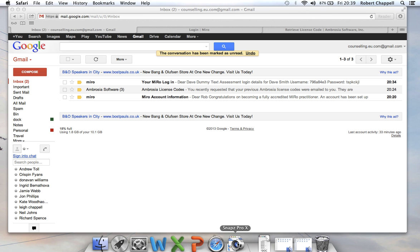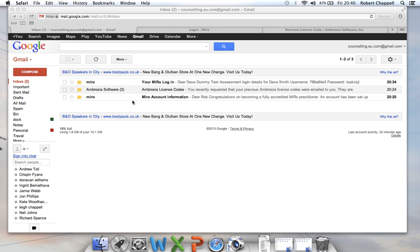Okay, so here as promised is your instructional video just to show you how to use the Miro online system. You will begin by receiving an email from us or from the machine at least.